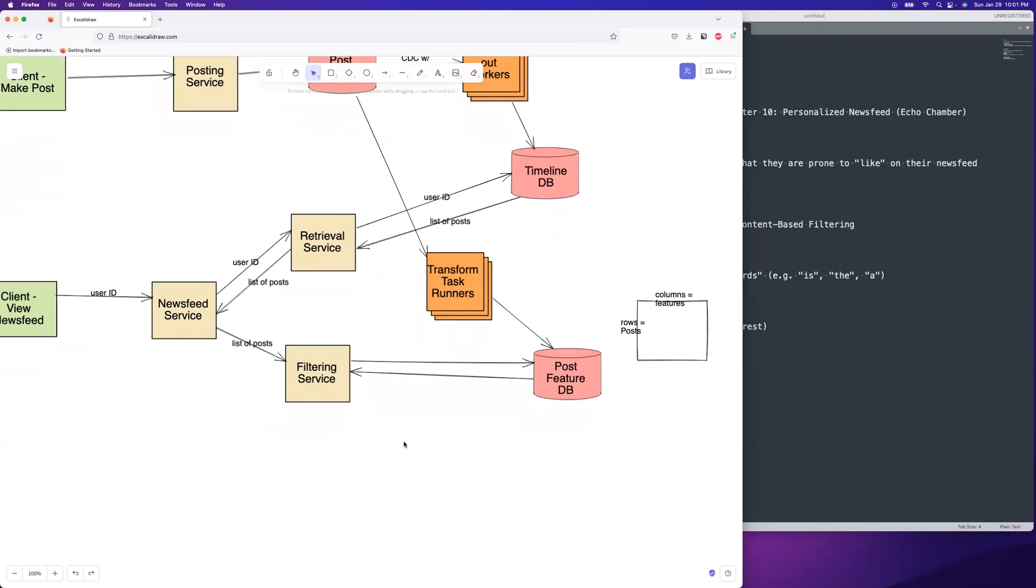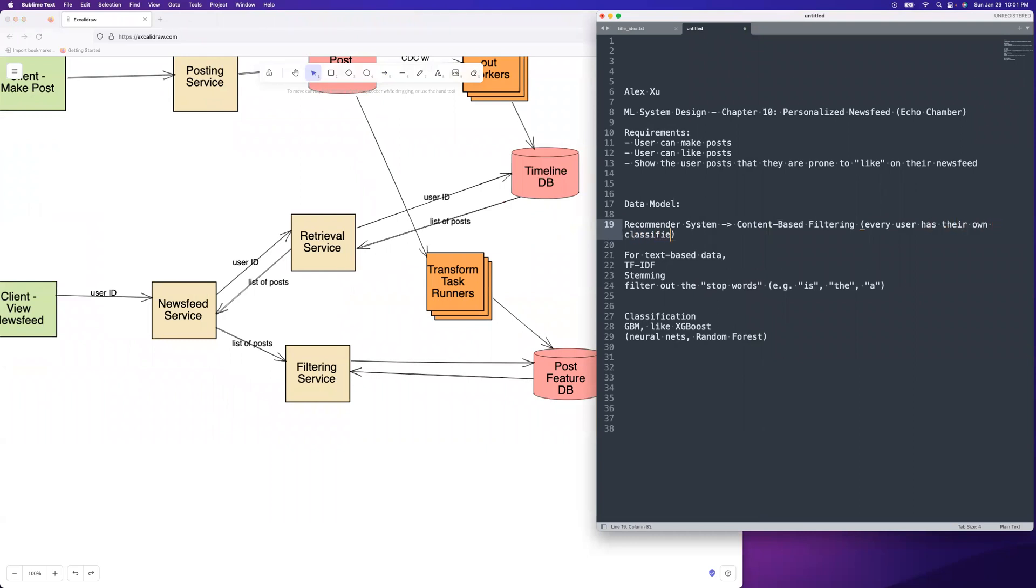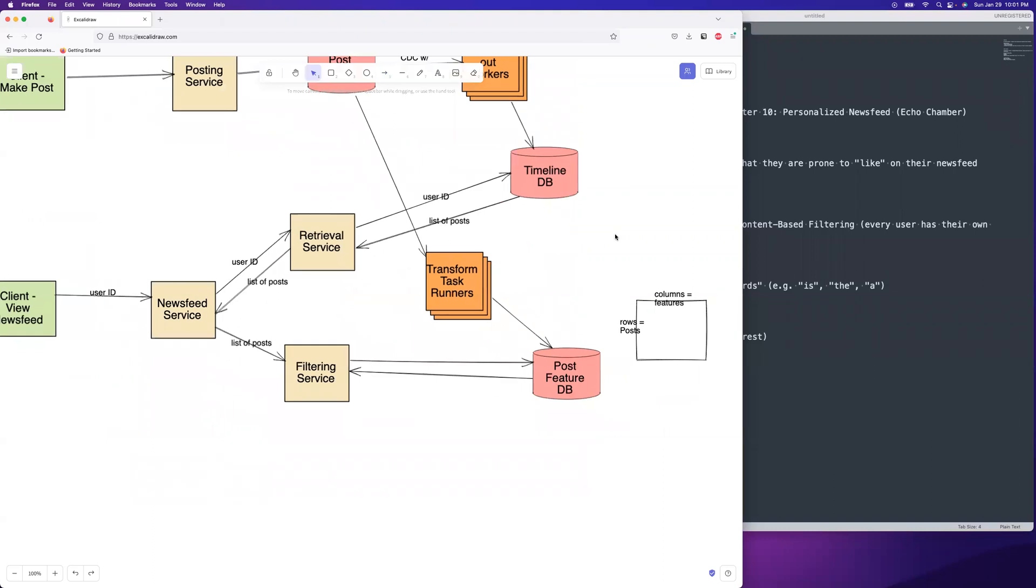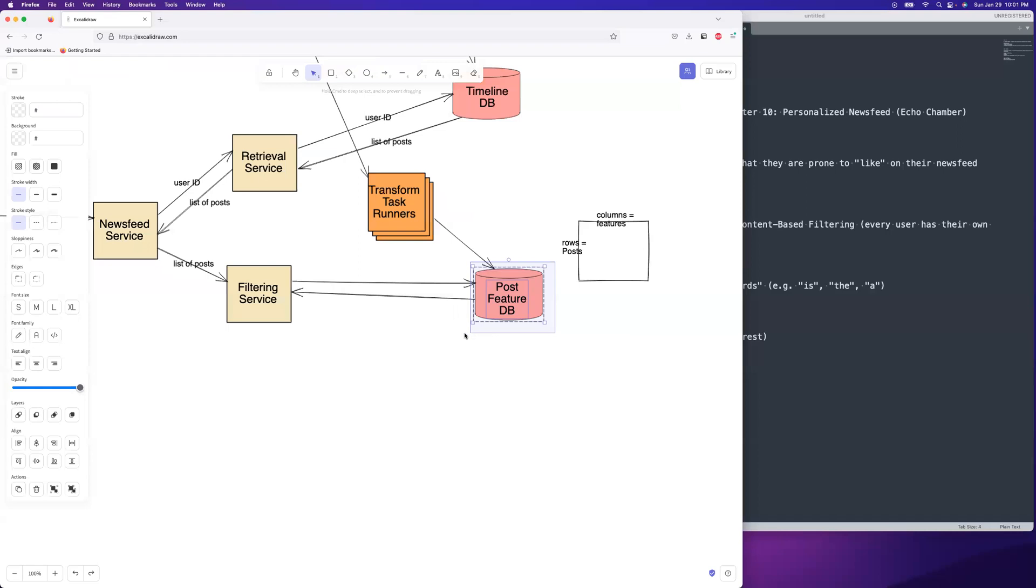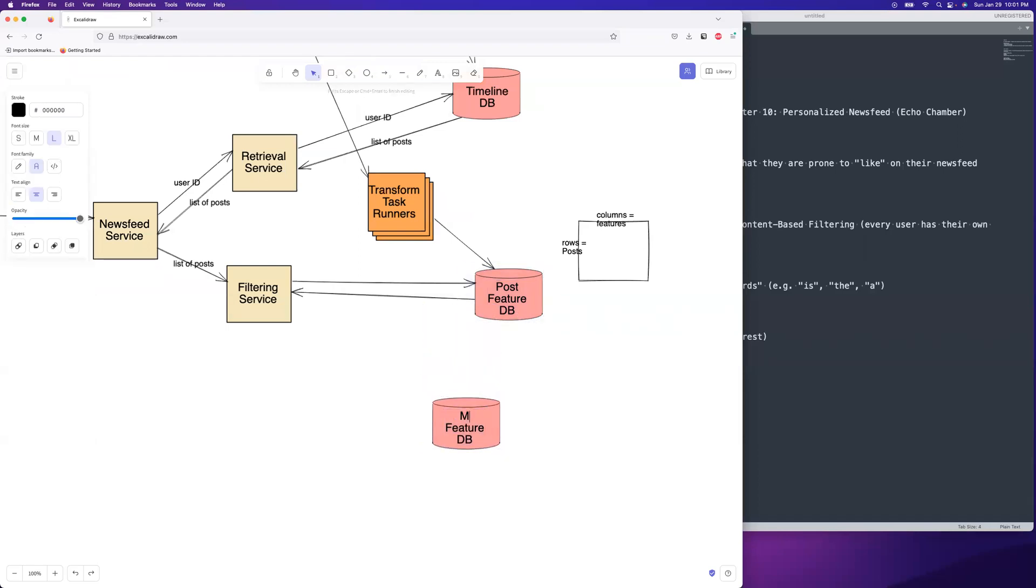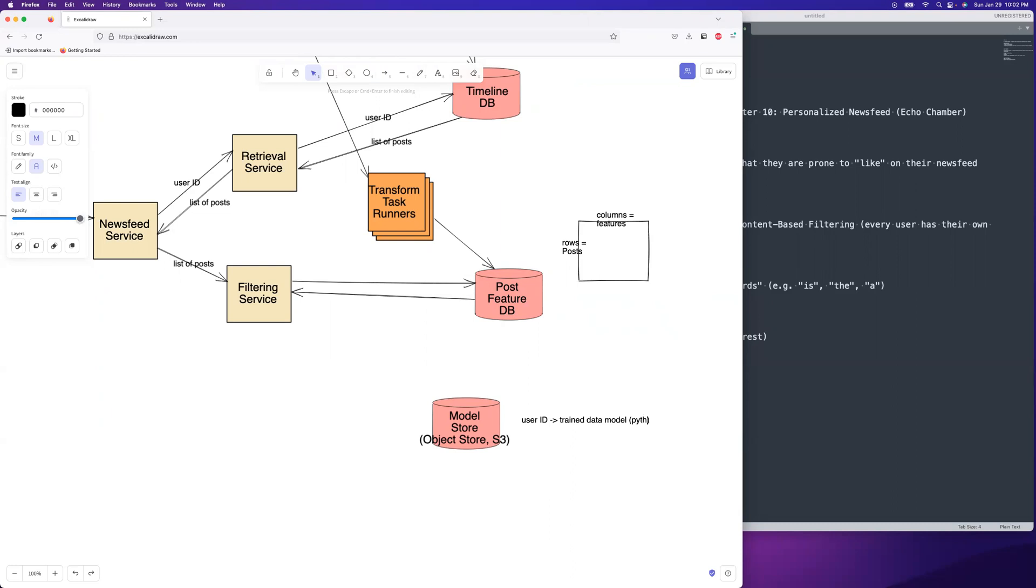And then we are going to use a model store. We need to retrieve the data model. So it's content-based filtering, which means that every single user has their own data model. I'm serious. It actually does that. So every user has their own classifier. Go ahead and look it up on Wikipedia. That's how it works. And so you will make a call to the model store. I've seen this other places. This is definitely how it works. Model store. And it's just like an object store. You can use, in Python, there's like pickle files. So it's object store, like S3. And it's just a mapping of user ID to an object. So user ID to a trained data model, which is like in Python, a pickle file.